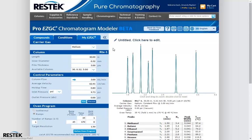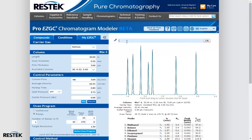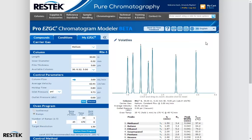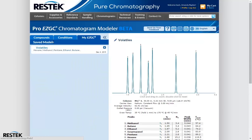Once we have a model we like, we can give it a name, hit OK, and save it for future reference. All of our saved chromatograms are saved to the MyEasyGC tab. Once we have a lot of chromatograms in here, it's very easy to switch back and forth between them, compare and contrast, or just save them for future reference.